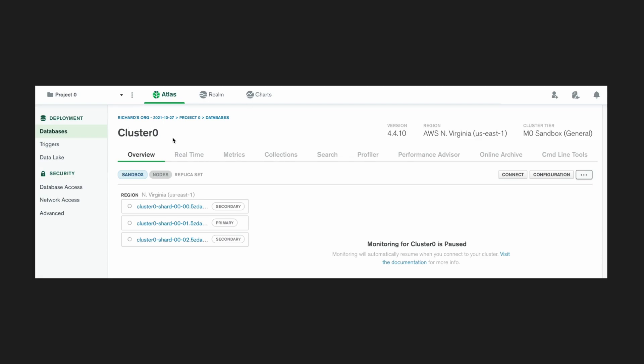And what it's done is it has created three of the same databases here. So there's three here, there's a primary one, and two secondary ones. This in MongoDB is called a replication set.